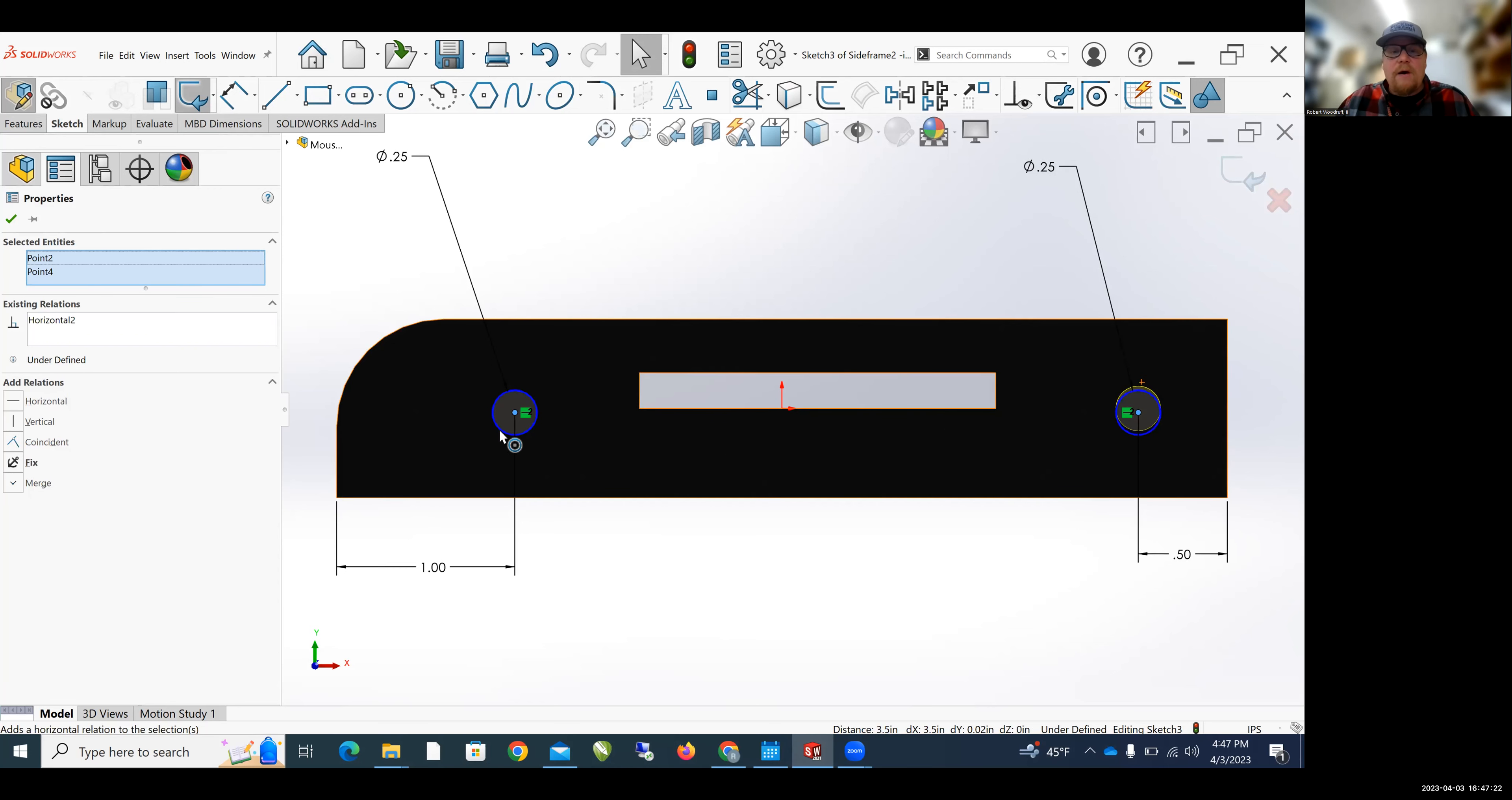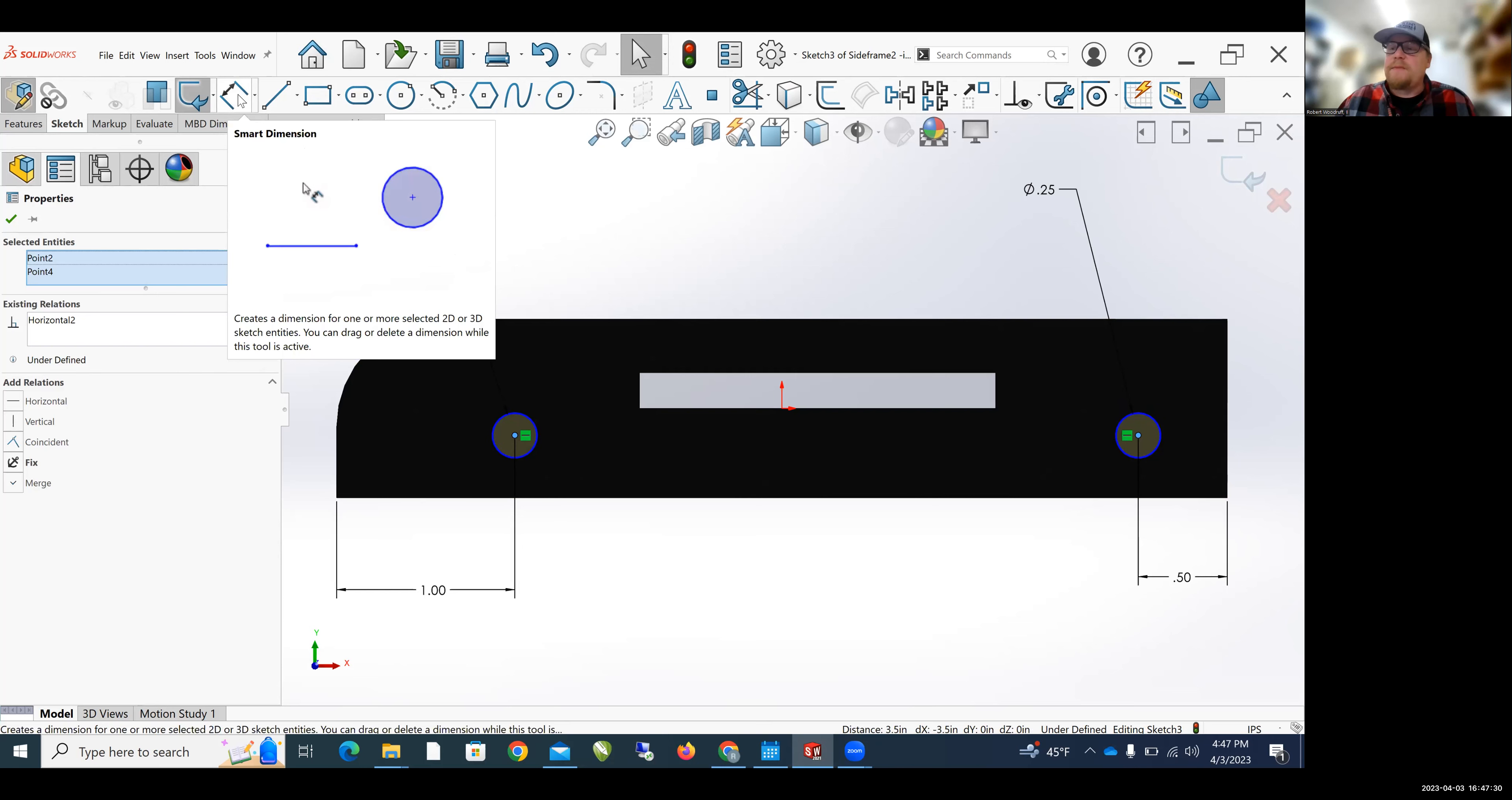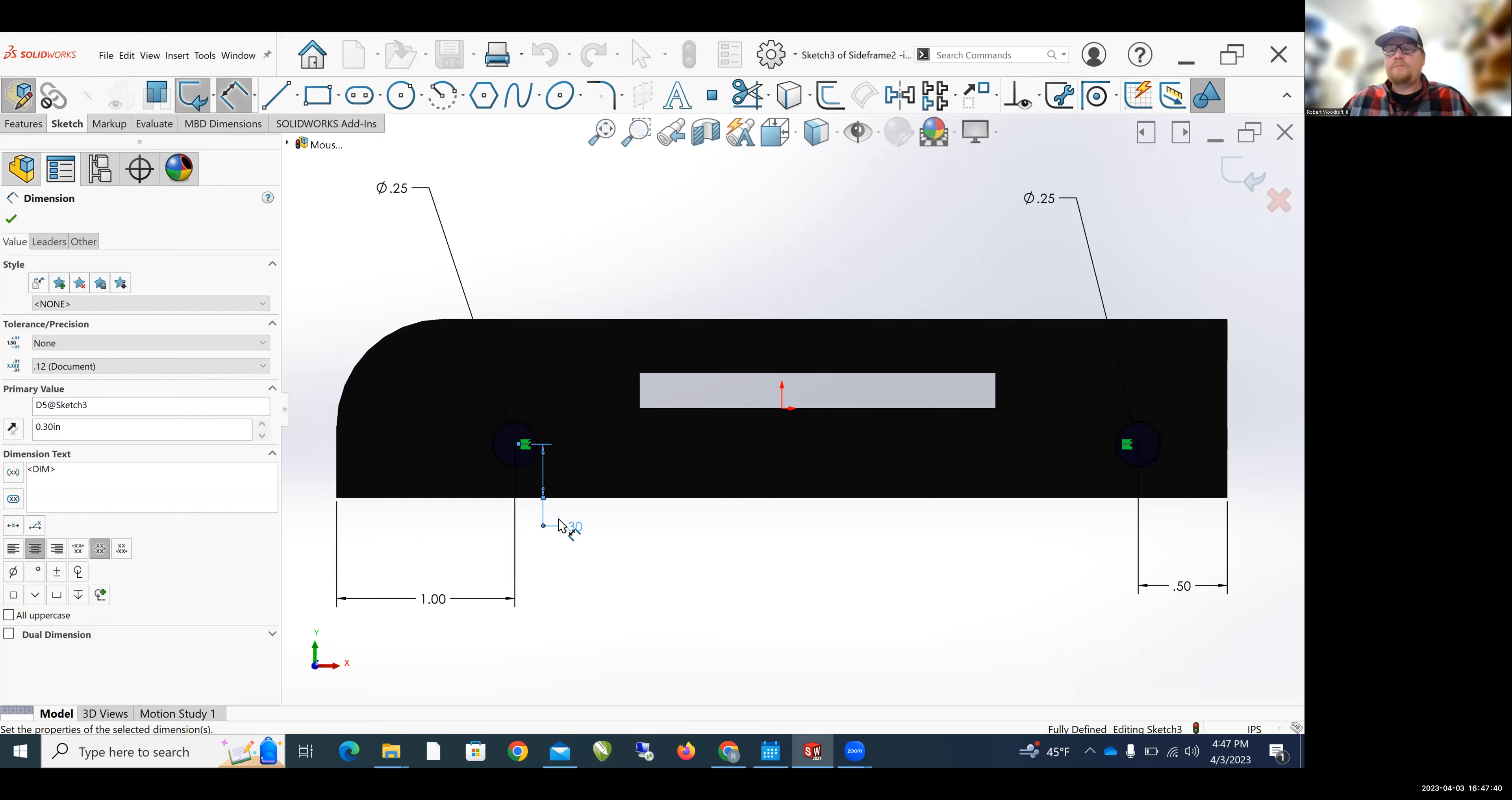And then I'm going to hit Make Horizontal. And now when I move the circles, they move together. And now let's set the circles using Smart Dimension. So I'm going to click Smart Dimension. I'm going to click the center of one of the circles, click the bottom of the side frame, and let's set this at 0.3 of an inch.